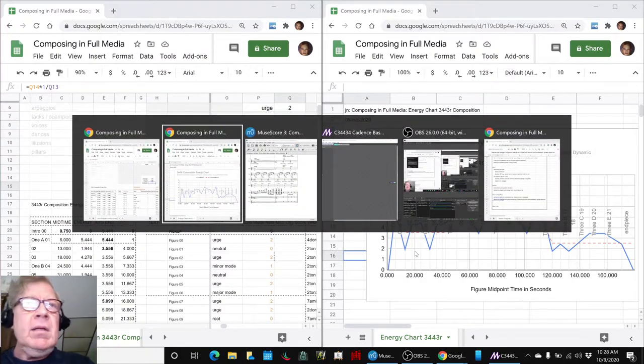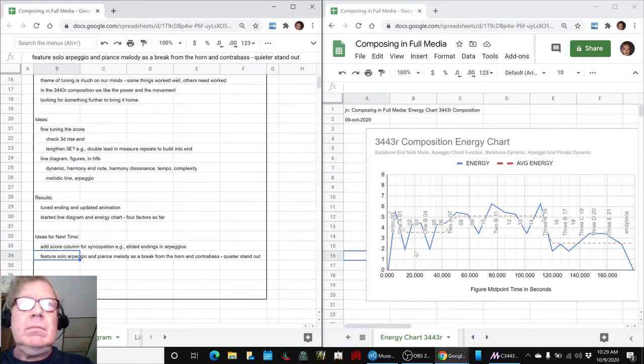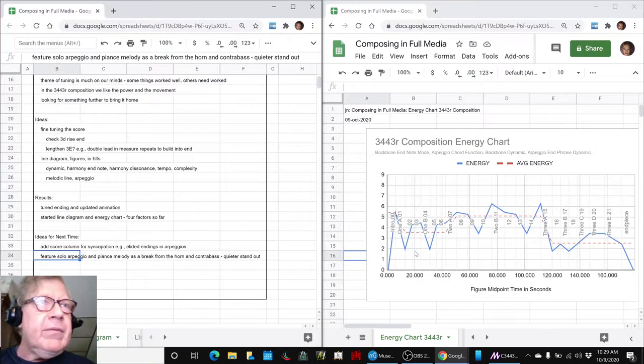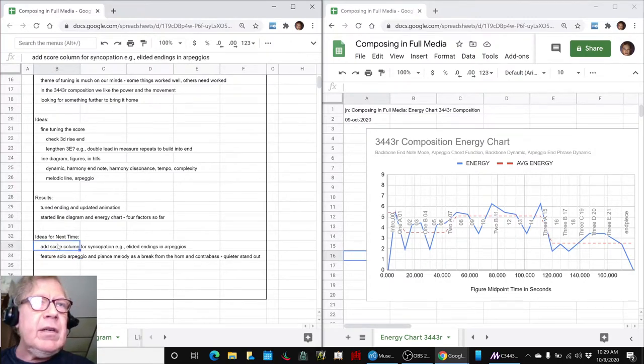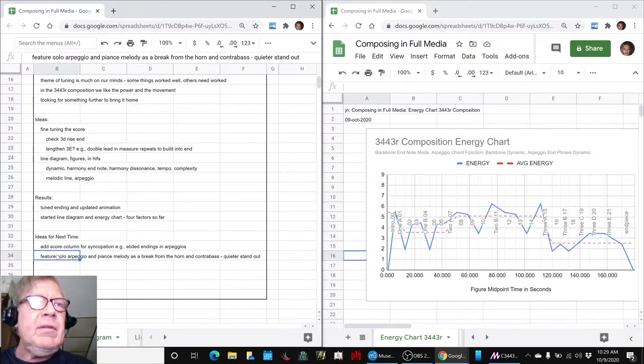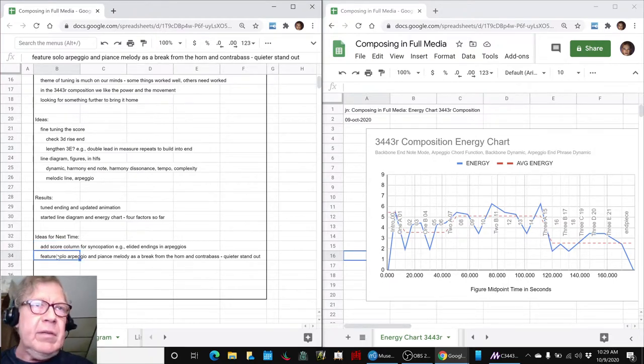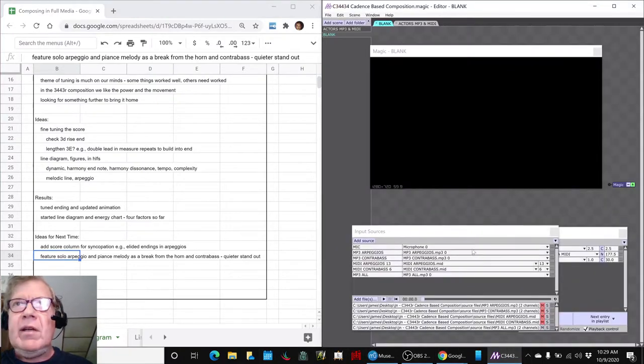So, our game plan for next time is to add more score columns for syncopation, like how the arpeggios end, and perhaps start soloing the arpeggios and pianos, because we discovered that that sounds kind of pretty.